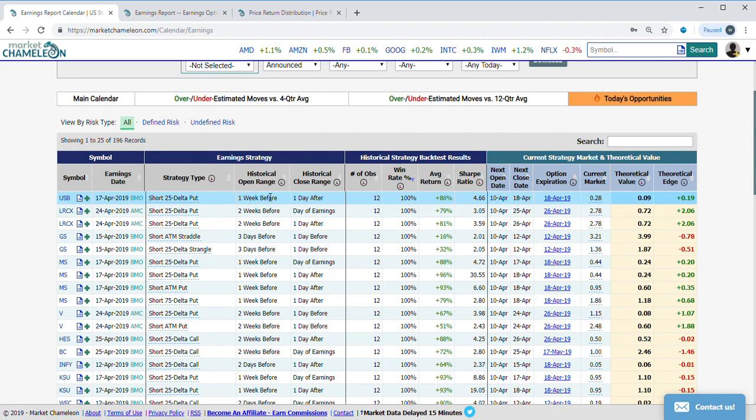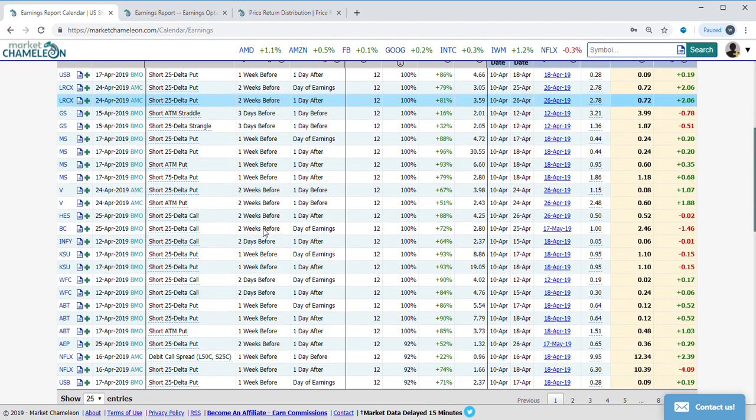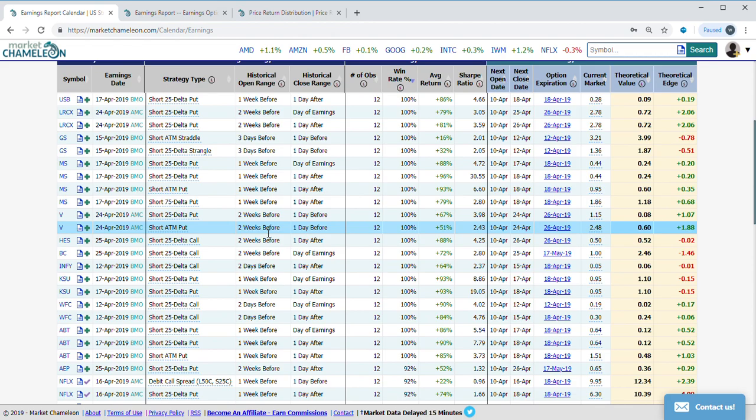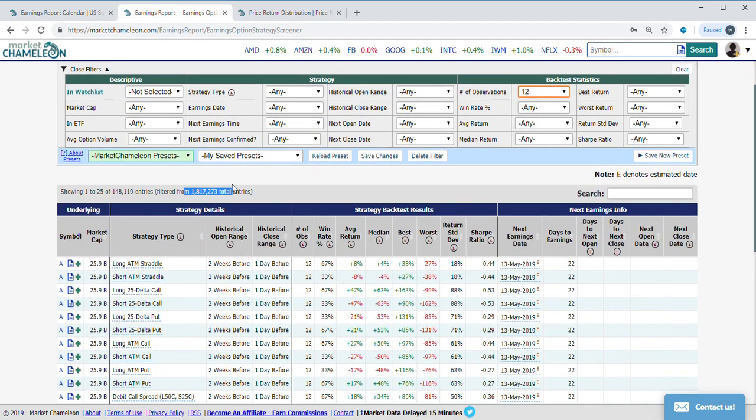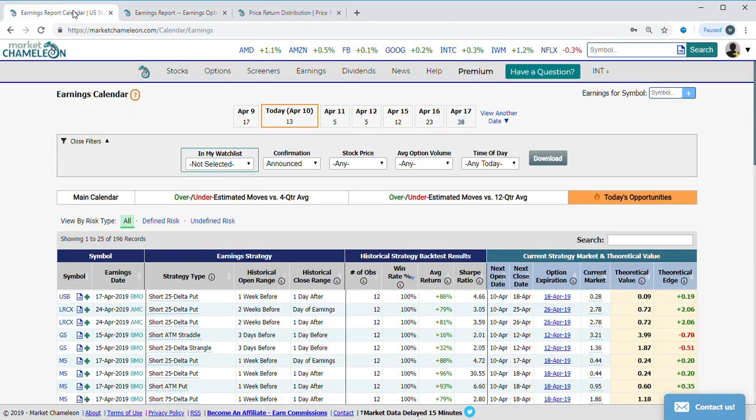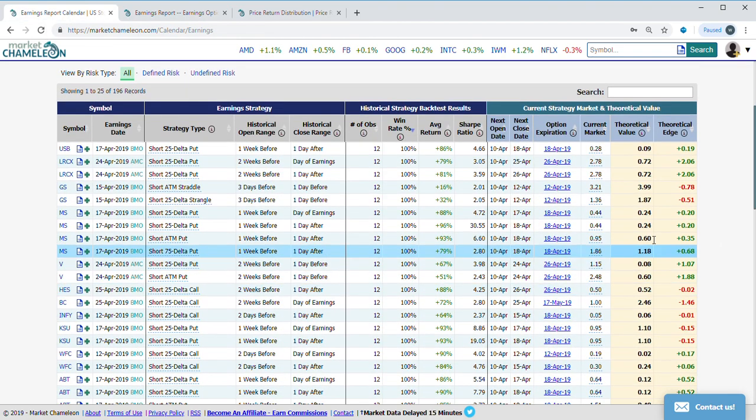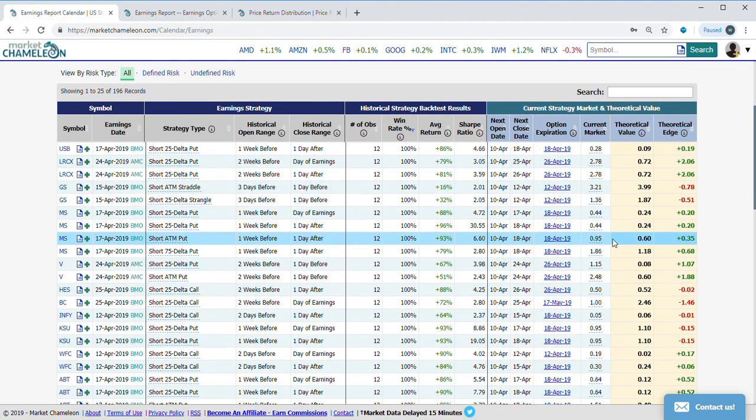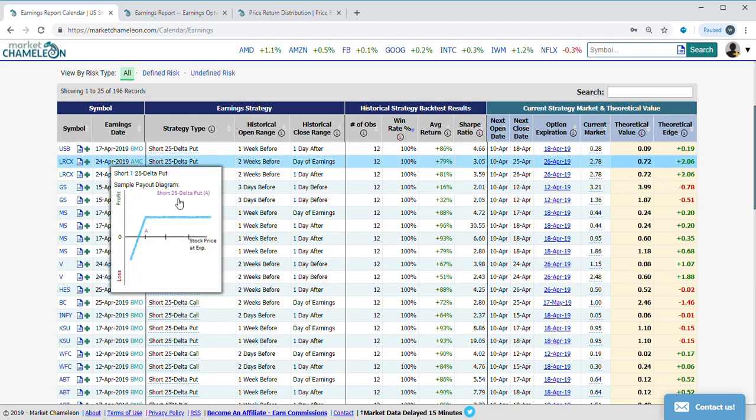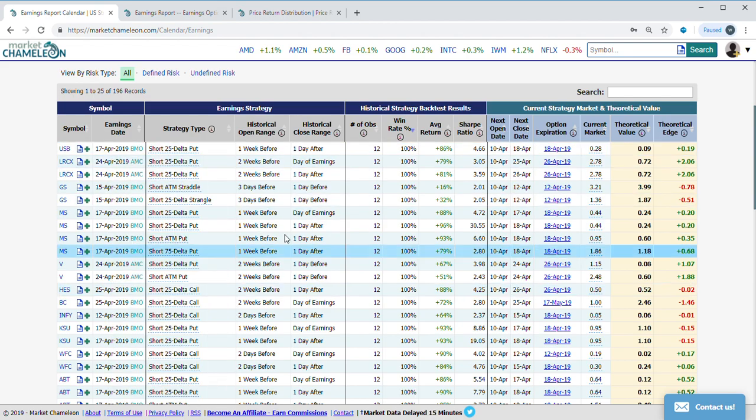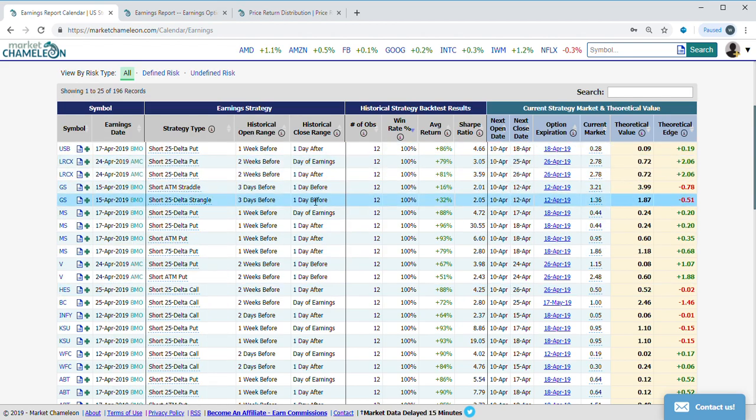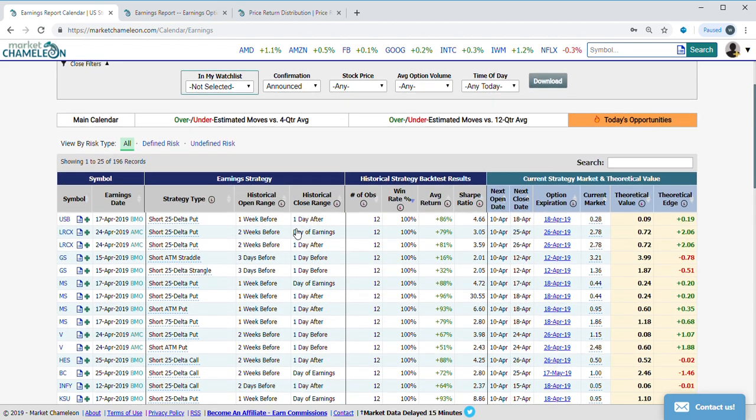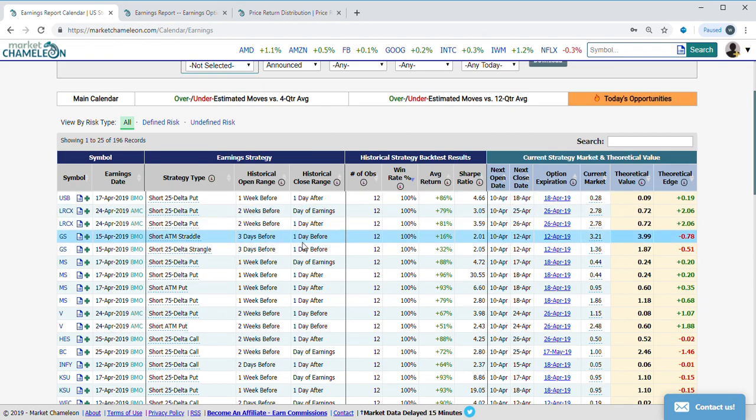Over here we take a look at all of them, and where this is coming from is we ran about 1.8 million backtests of option strategies around earnings. This is just filtering out which are potentially actionable today—all these different types of strategies with different time frames.